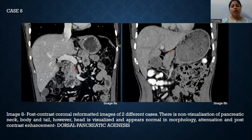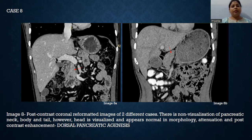The next case demonstrates dorsal pancreatic agenesis. Post-contrast coronal reformatted images of two different cases show non-visualization of the pancreatic neck, body, and tail. However, the head is visualized and appears normal in morphology, attenuation, and post-contrast enhancement.